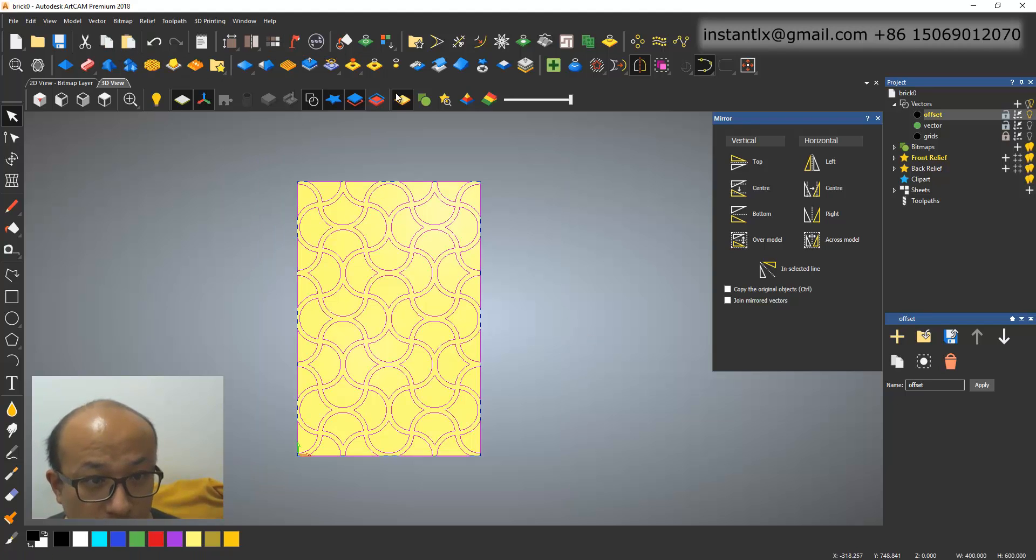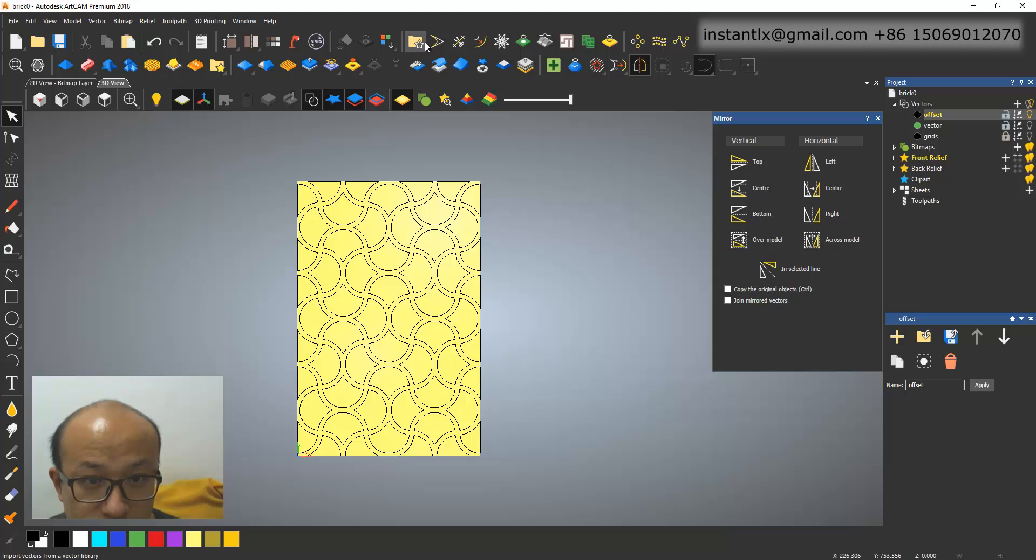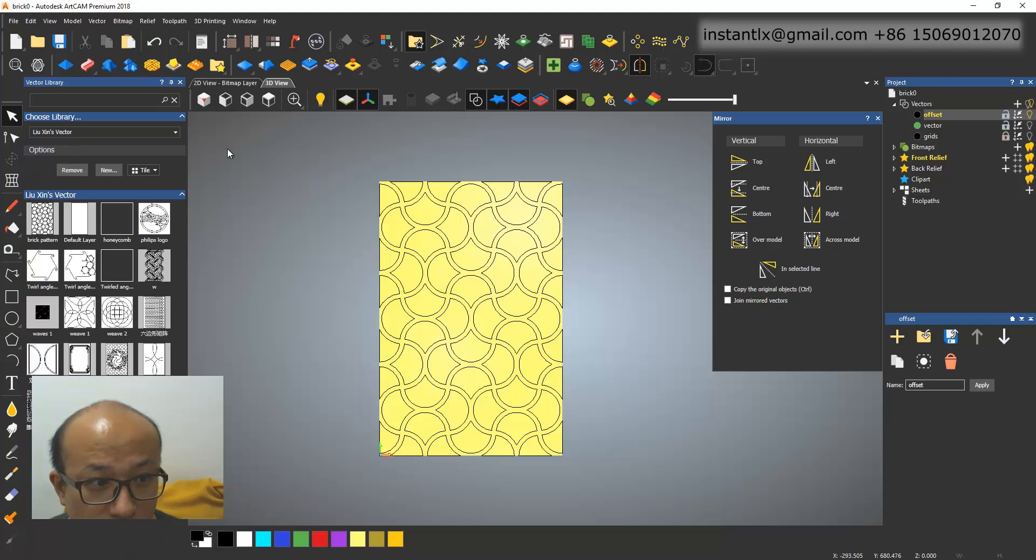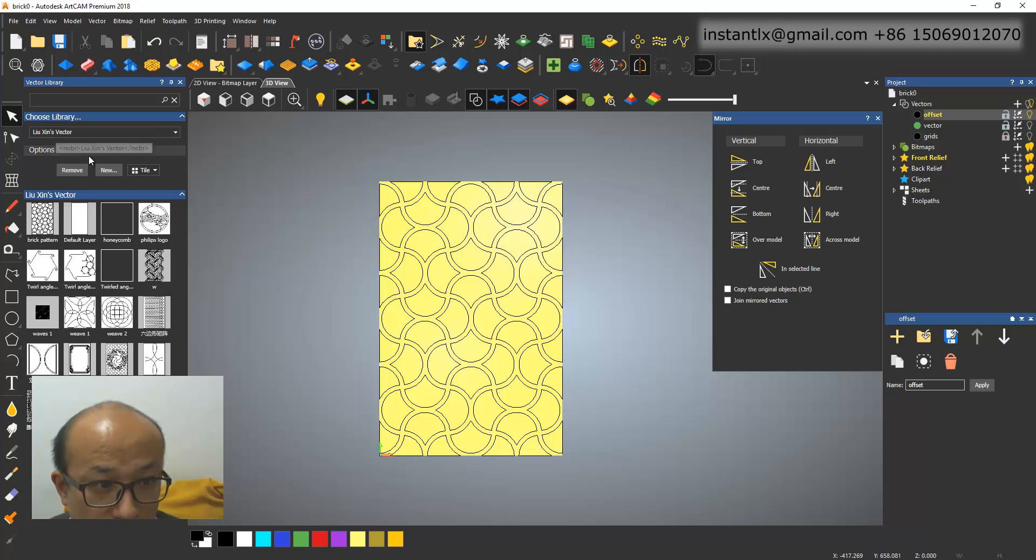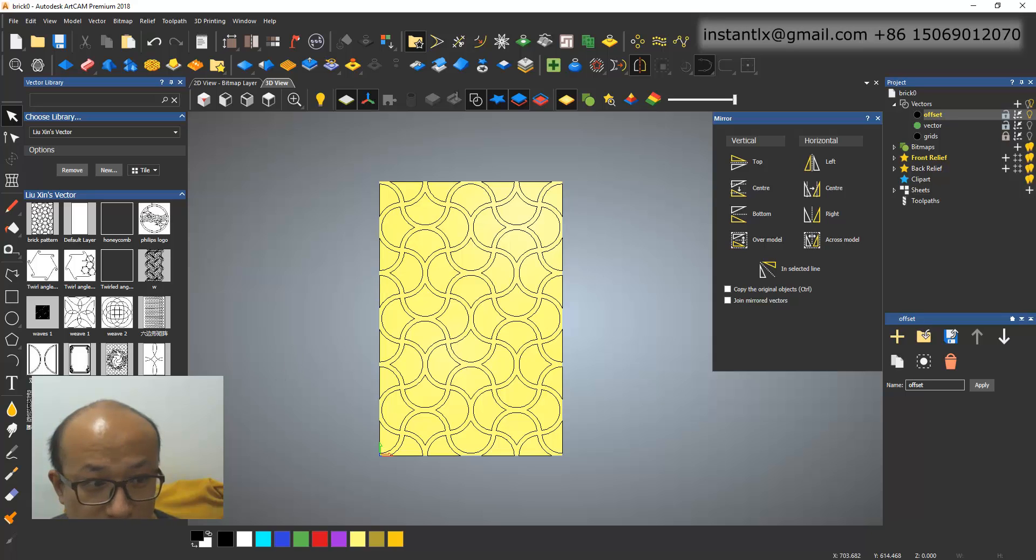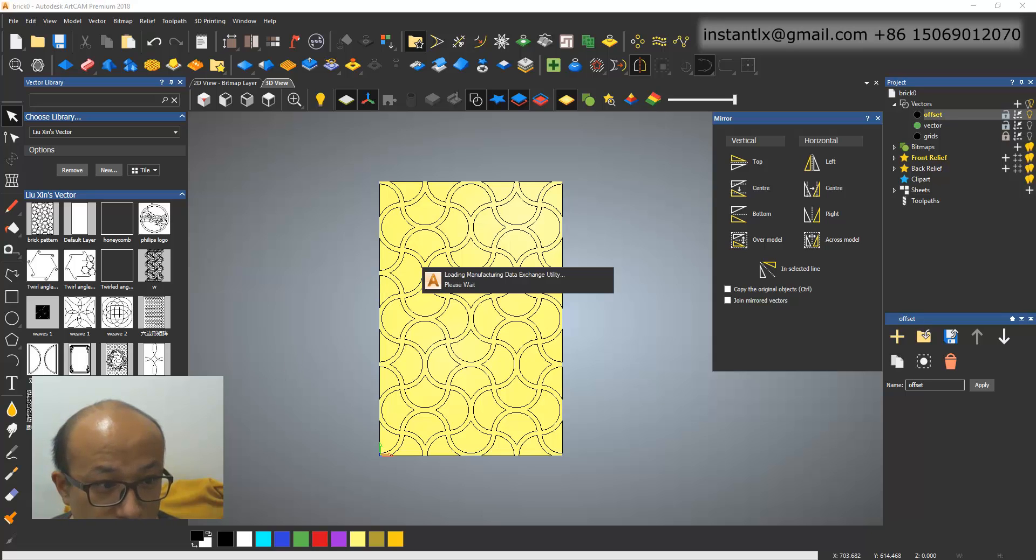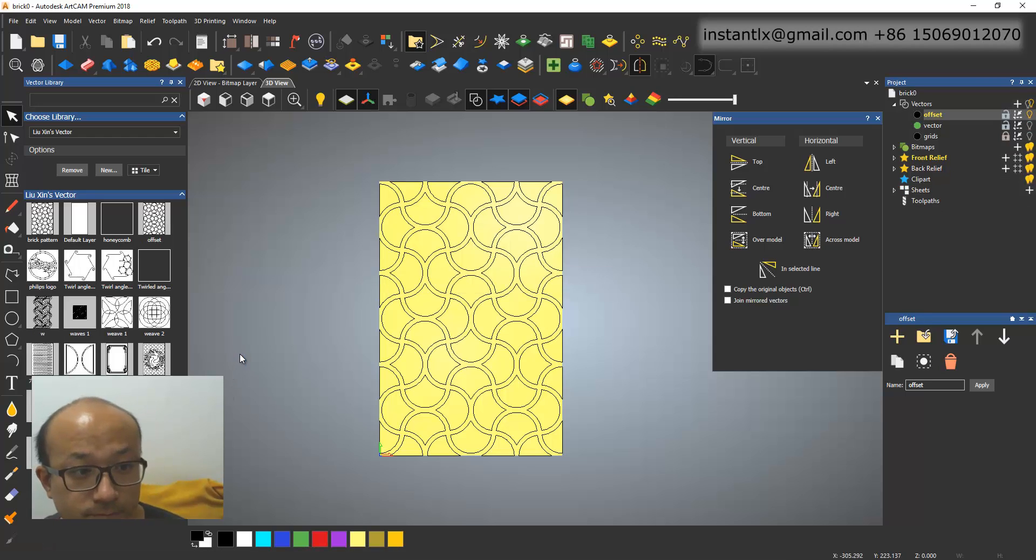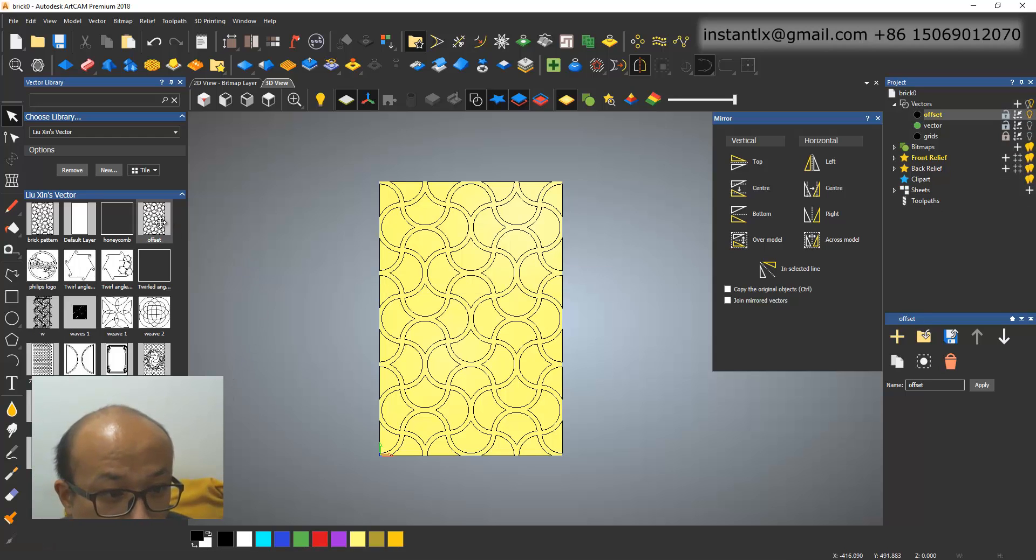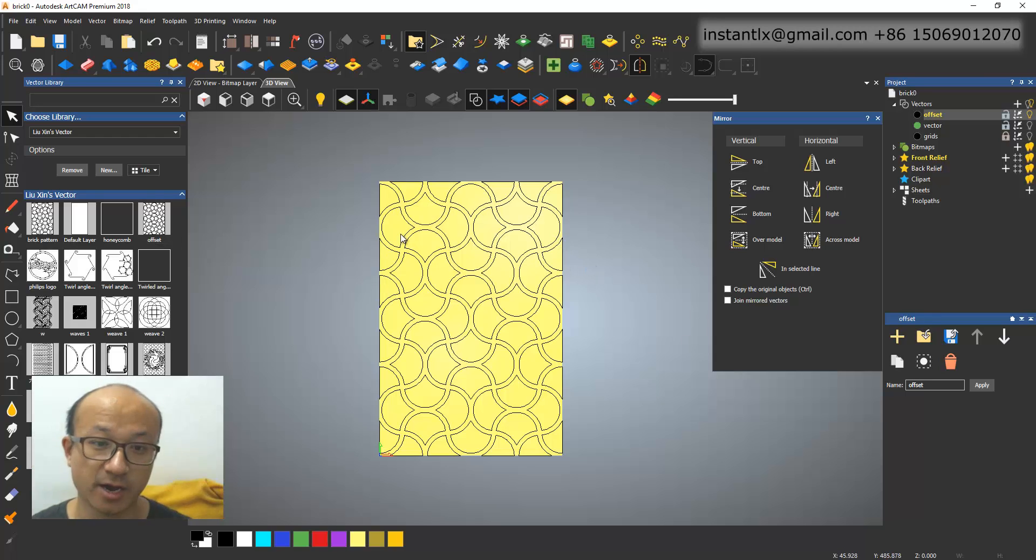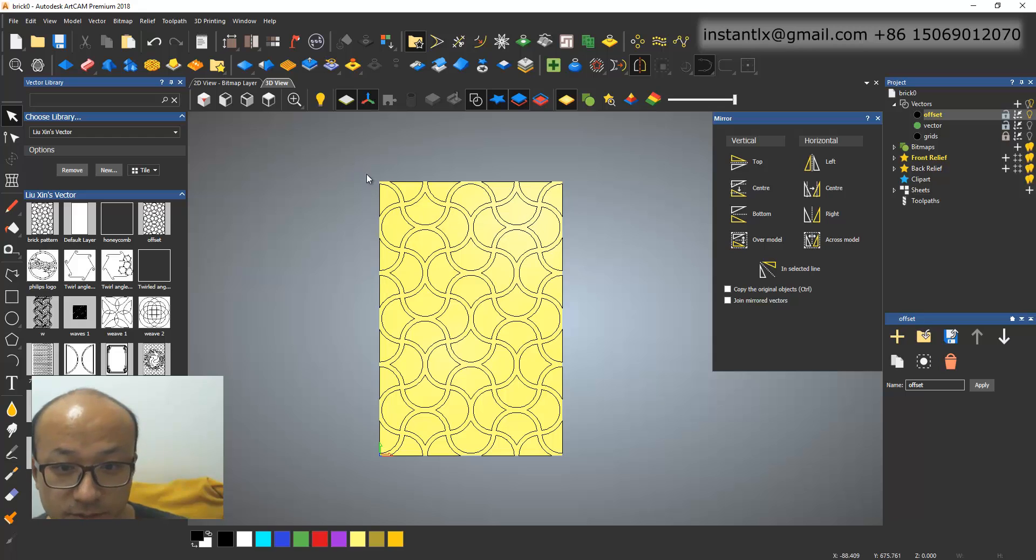Okay. Also, these ones. Hold the shift key. Select these ones. And these ones. Untrack this. And close them. Okay. And now we can use them. And also you can, if you want to save it, you can use this vector library. And make one of your name. And drop offset into it. Okay. So next time you can just drag the offset on your work area.